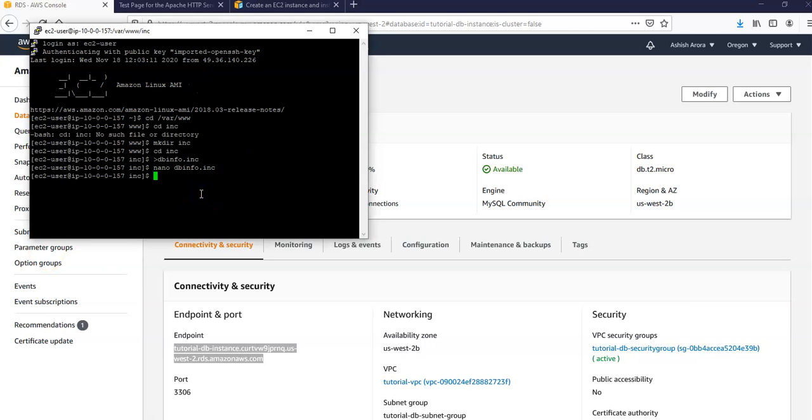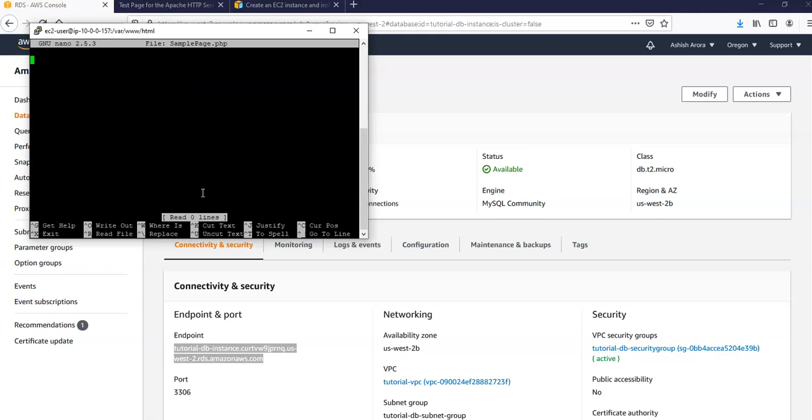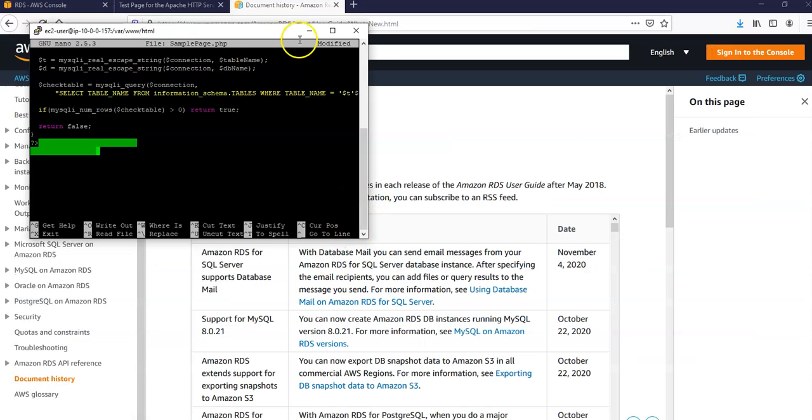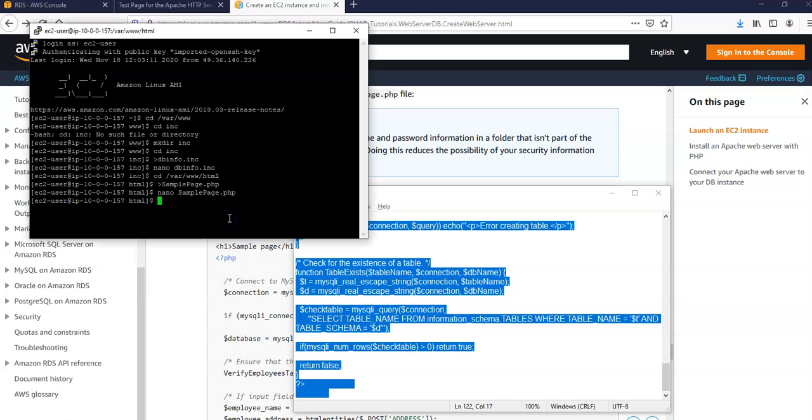Save the file after updating the DB instance endpoint name and the master password. Now I'm going to change the directory to VAR/WWW/HTML and now I'm going to create a new file named SamplePage.php. There it comes. I'm going to open up the new editor and add the content here for the sample page. Let me paste it from the documentation. There it goes, created the code as well.